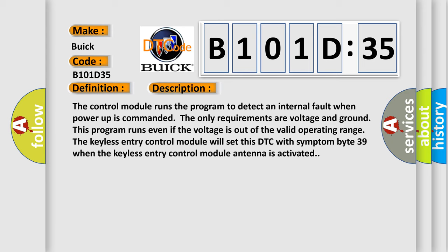This program runs even if the voltage is out of the valid operating range. The keyless entry control module will set this DTC with symptom byte 39 when the keyless entry control module antenna is activated.